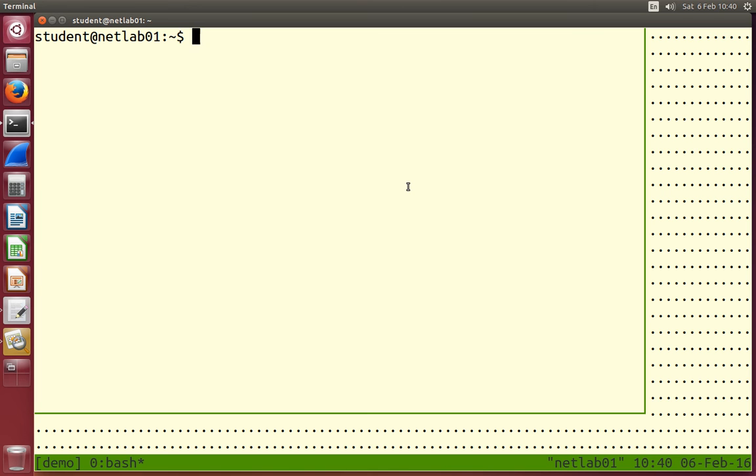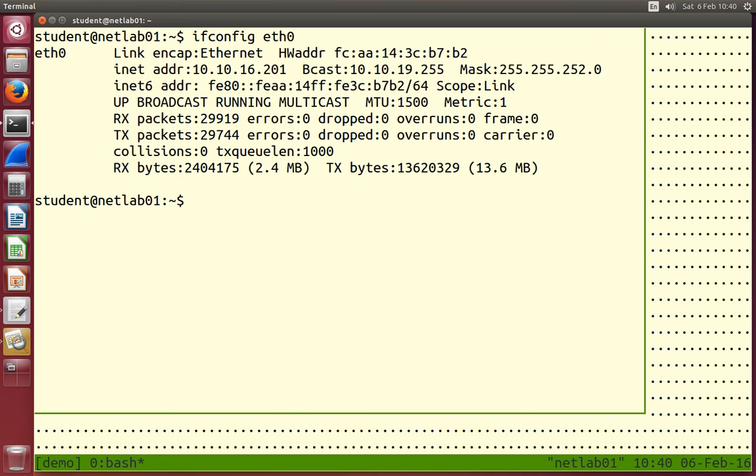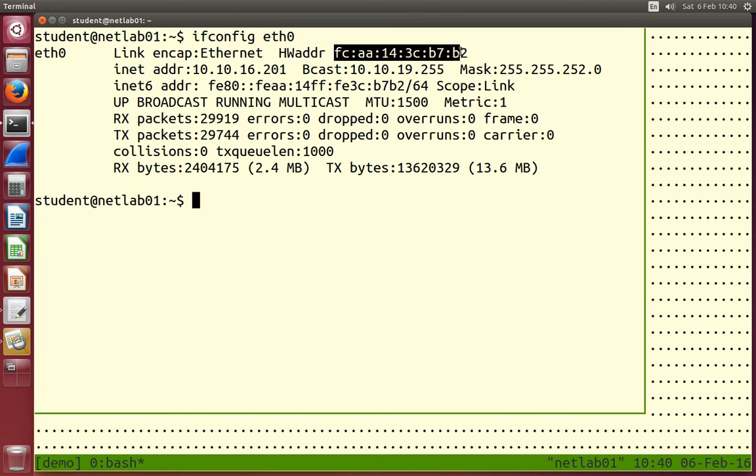When we run ifconfig, it tells us my IP address is 10.10.16.201, my hardware address is this FC address, this long in hexadecimal, 12 digits, 48 bit address.